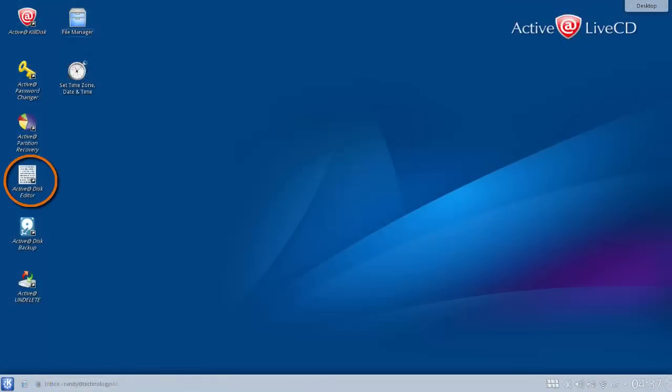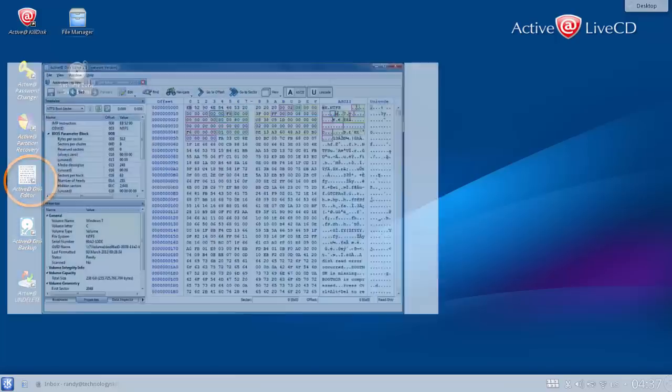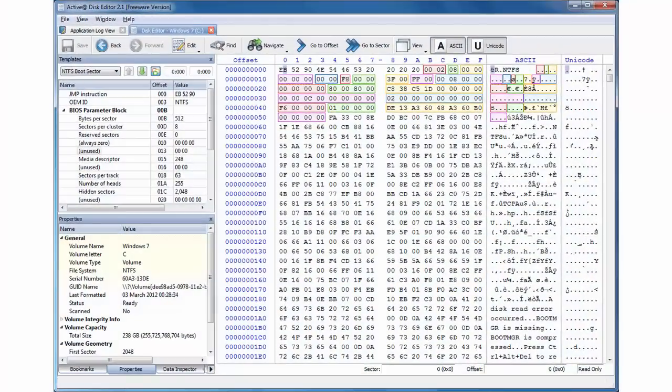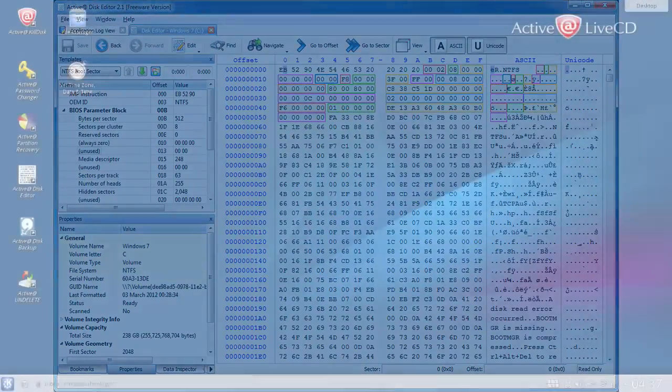ActiveAt Disk Editor is a tool that will allow you to view and edit sectors of the physical disks, partitions, and contents of any file type.